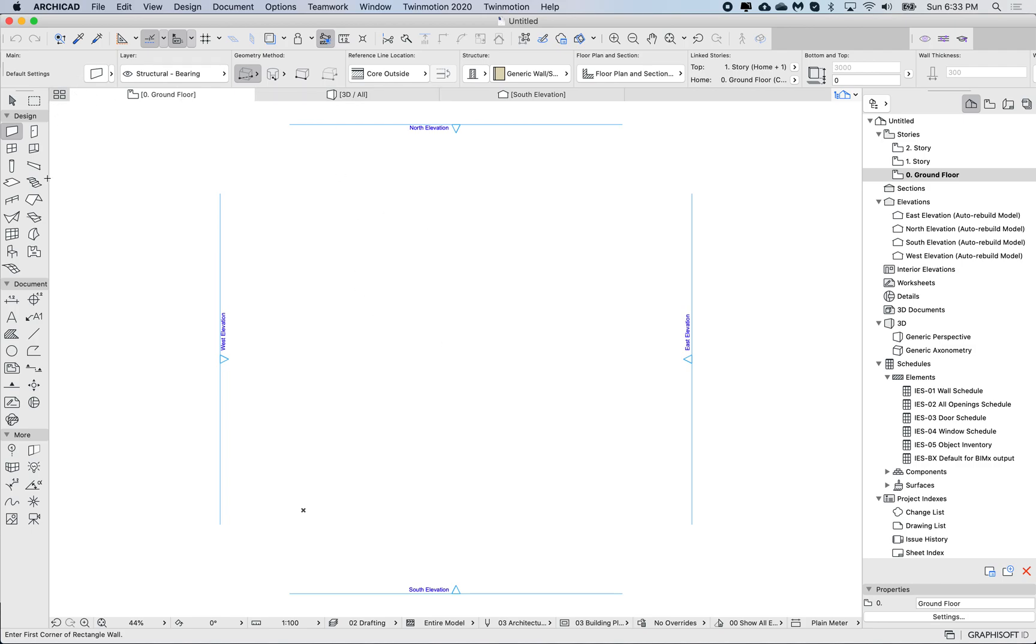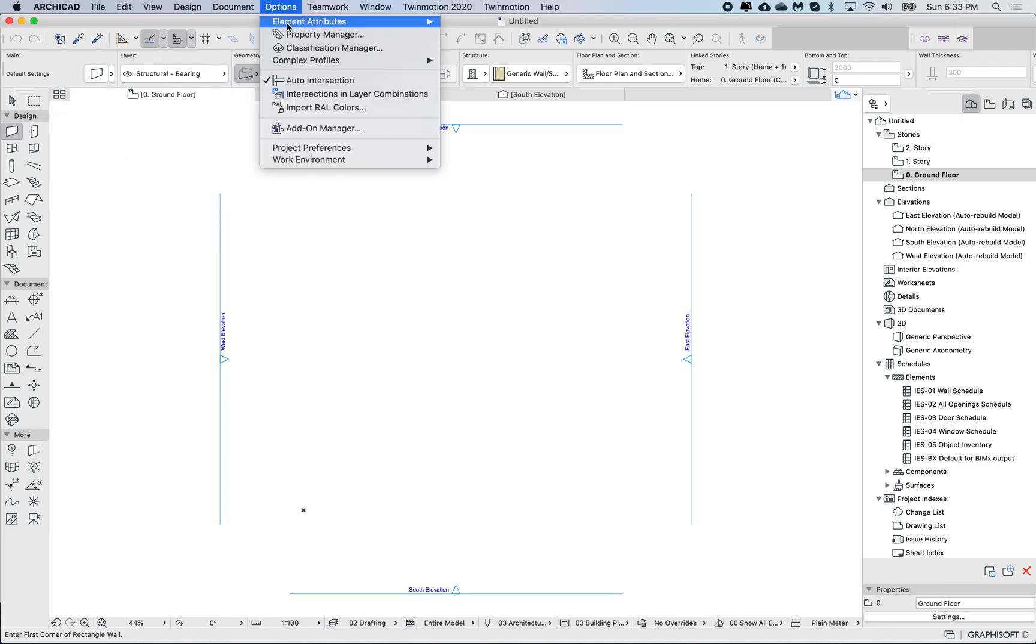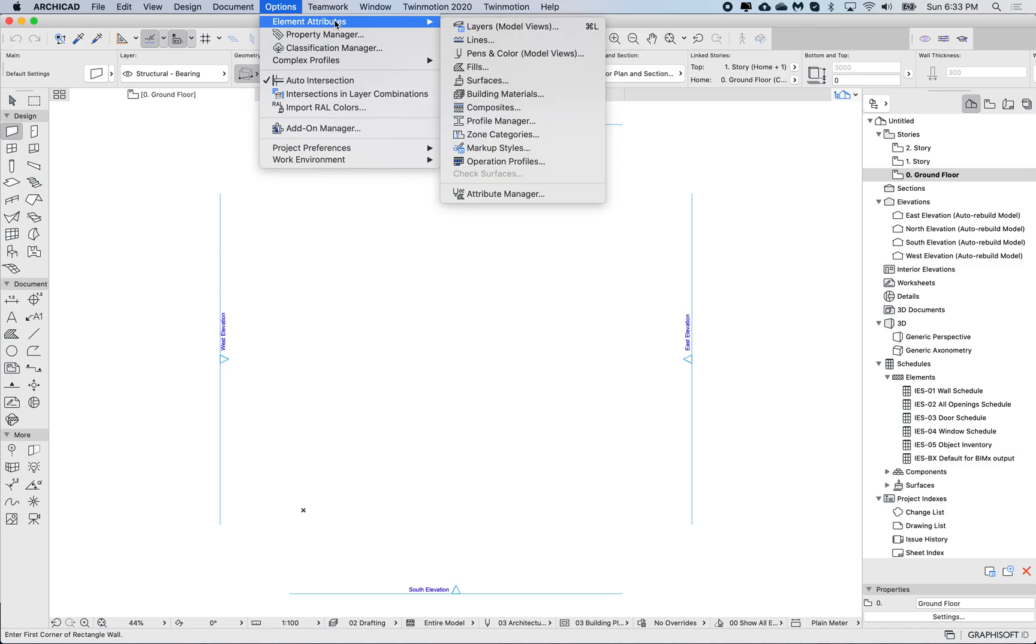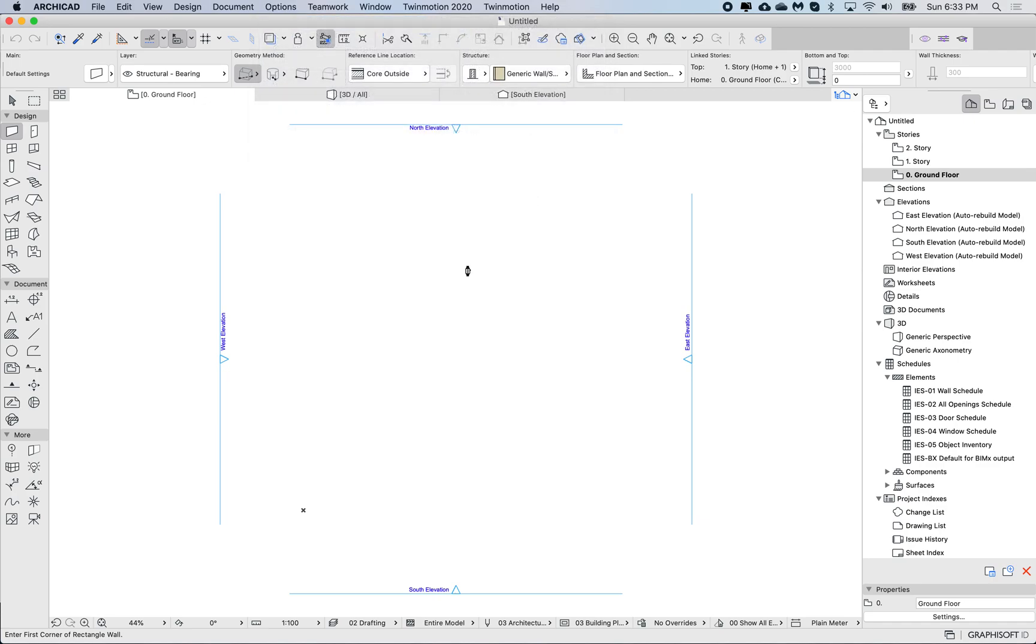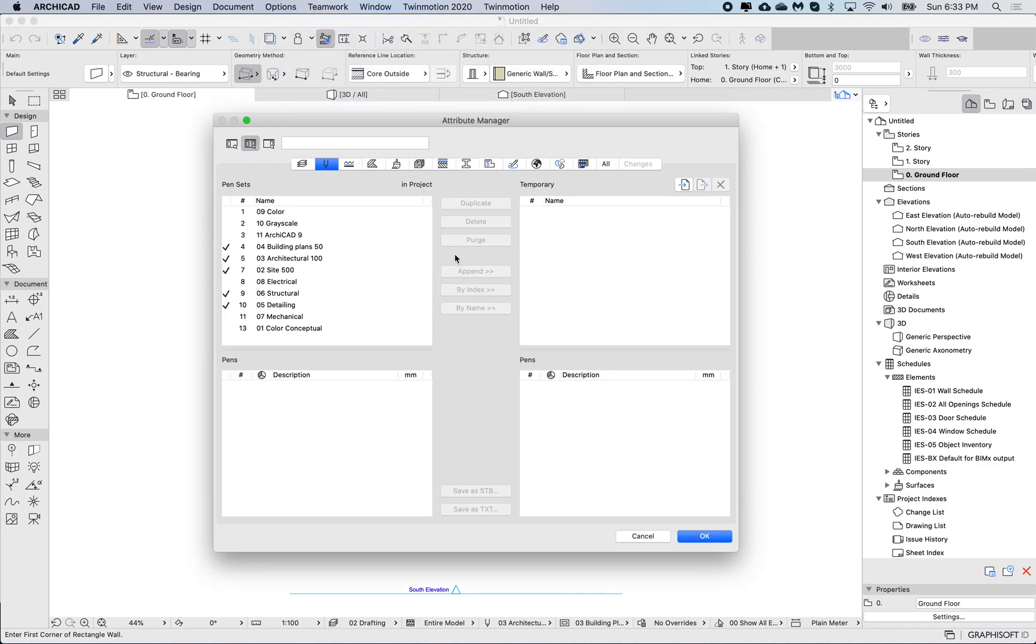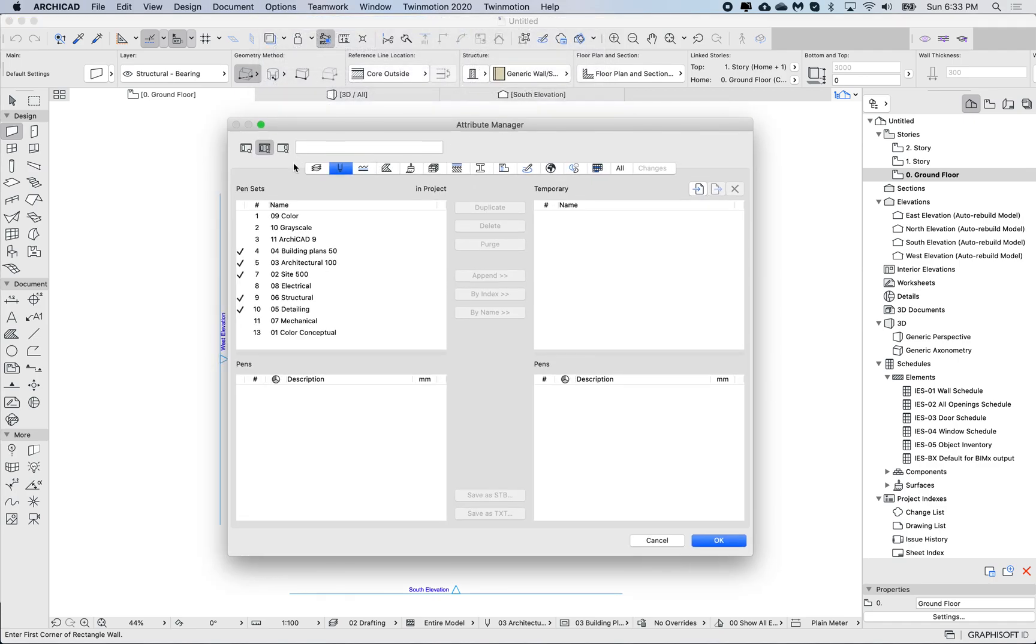Let's go up to Options, Element Attributes, and scroll down to Attribute Manager. In the Attribute Manager, I'm going to switch to Pens and Pen Sets, and here I can see all my pen sets in this project.